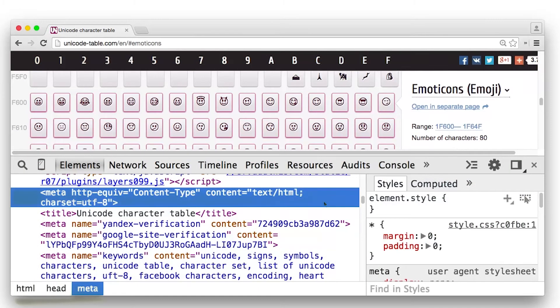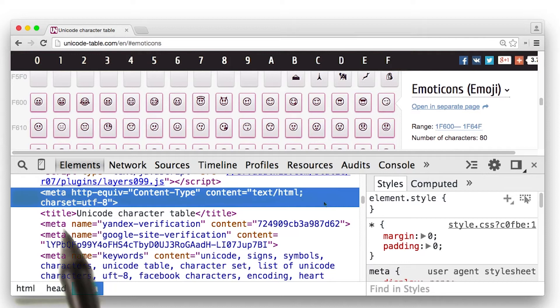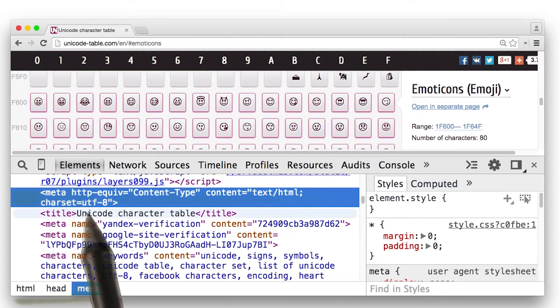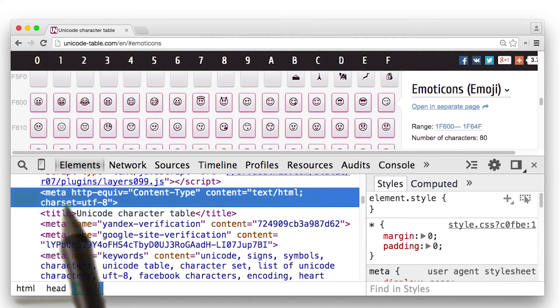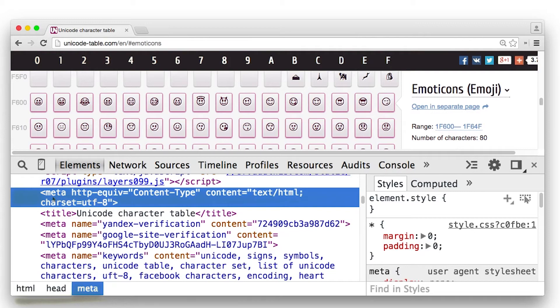It's worth pointing out that in order to use Unicode characters, you need to make sure that you set your character set to UTF-8 inside your meta tag. See the instructor notes for more details on this.